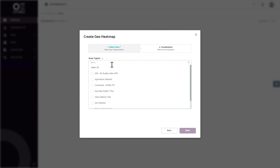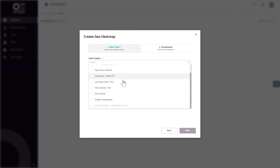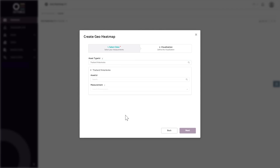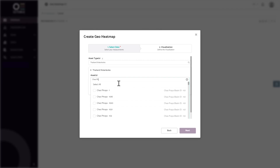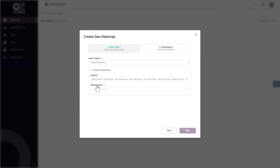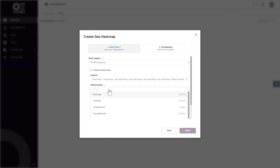Since you have already registered them and synchronized with Octobus, they will be automatically reflected in these drop-down menus. In our case, we will pick the Thailand Water Levels asset type, the Chao Phraya River Basin assets, and the Situation Level measurement type.